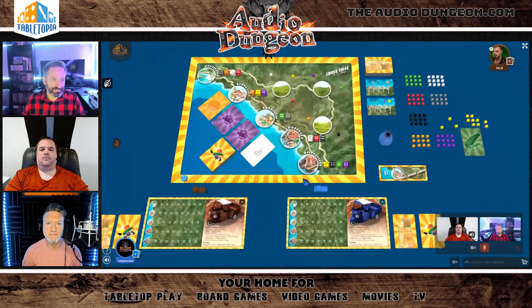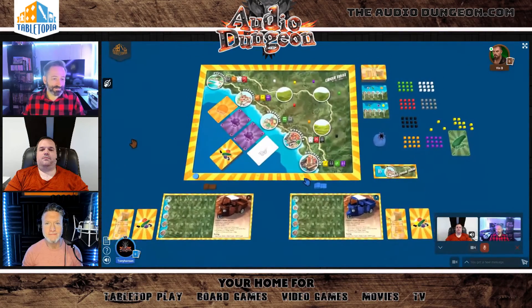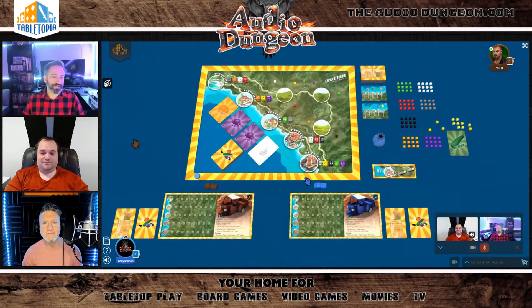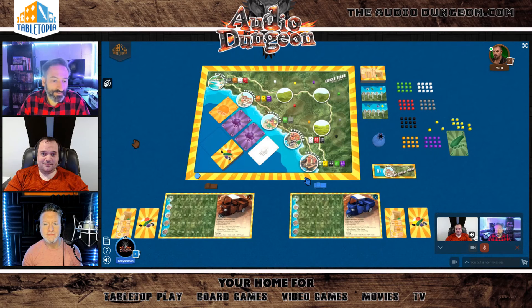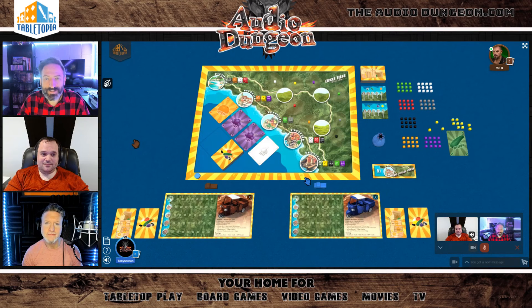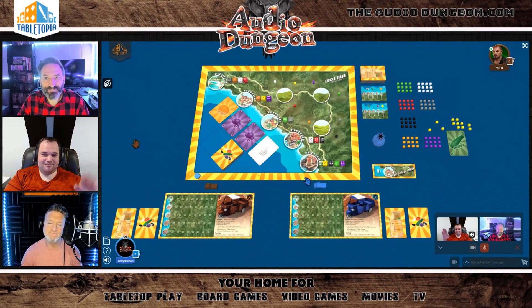That's it, guys — that's Cinque Terre on Tabletopia.com, a great place to play many, many board games. Check it out. We're Audio Dungeon. I'm Tony Hanson, joined by Dan and Vin. We'll see you next time. Thanks so much.